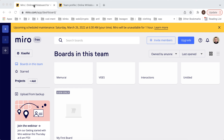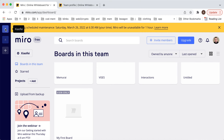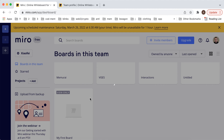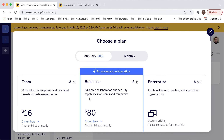Here is the Miro app. To add a team, if you have many teams, you can just tap on the plus here on the sidebar, then select 'Add a team', and give it a name.